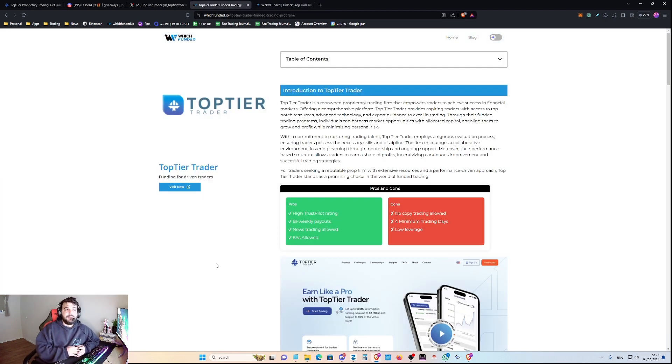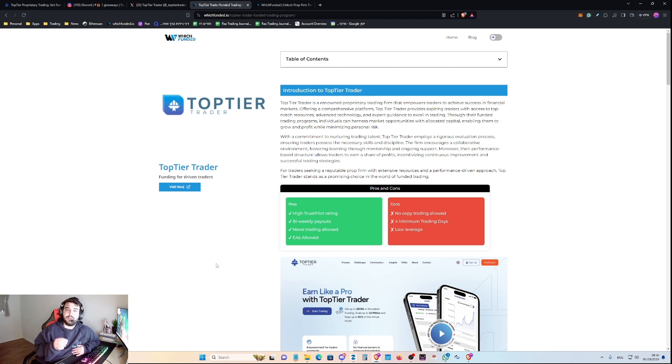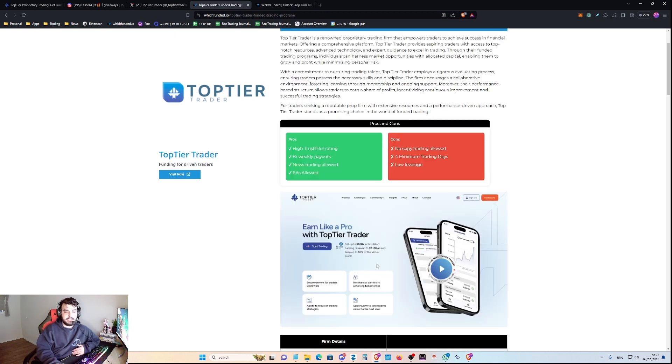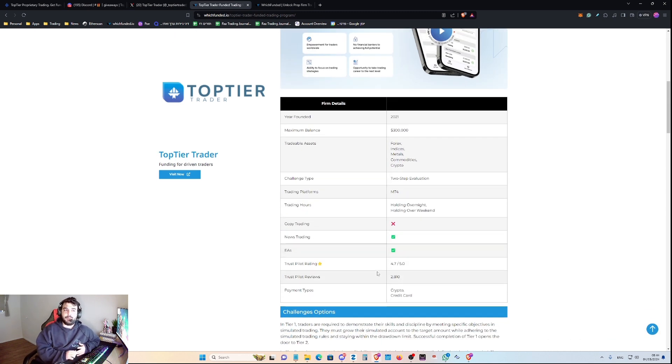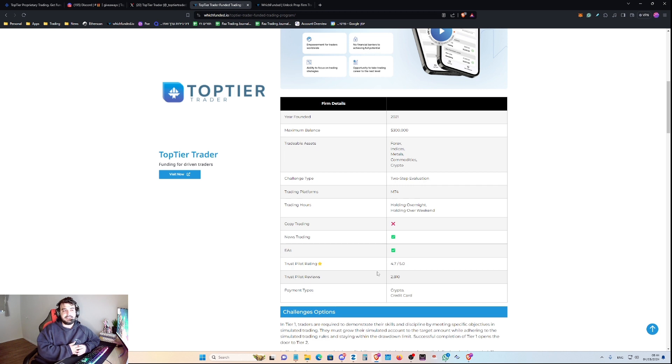In this review, I will go over the most essential data for you to understand before you go and purchase a Top Tier Trader account. Let's start with the year they were founded in, which is 2021, almost approximately three years ago.